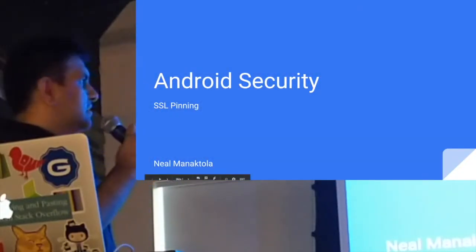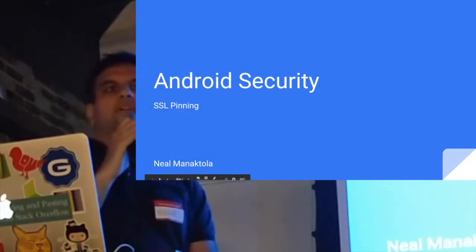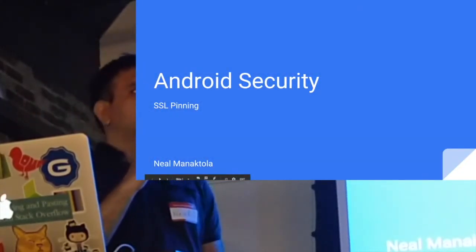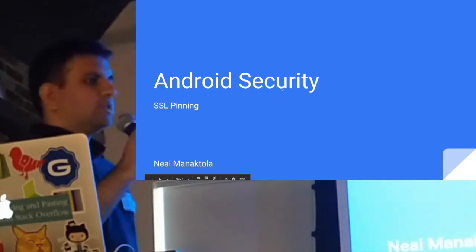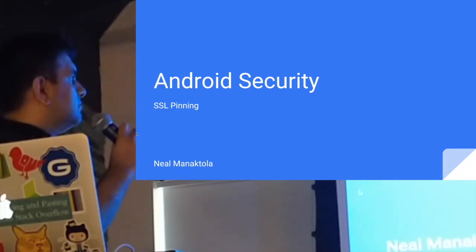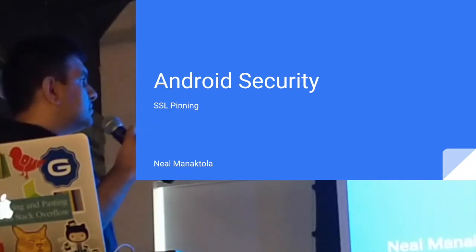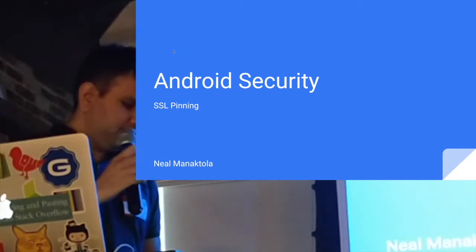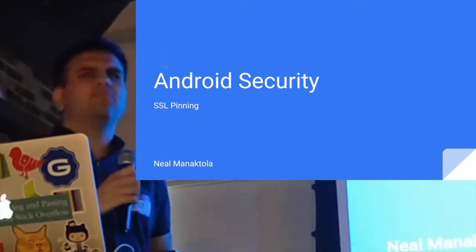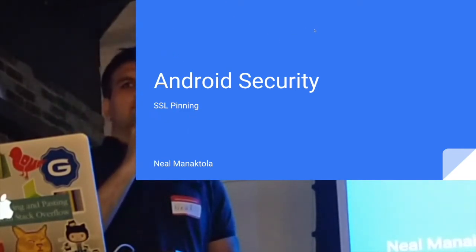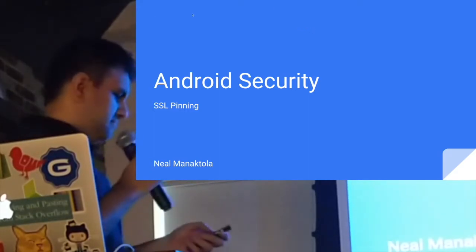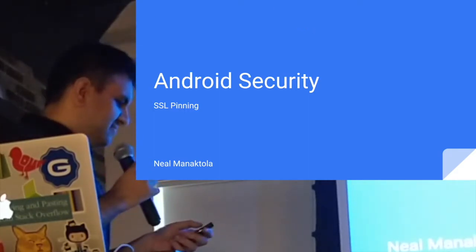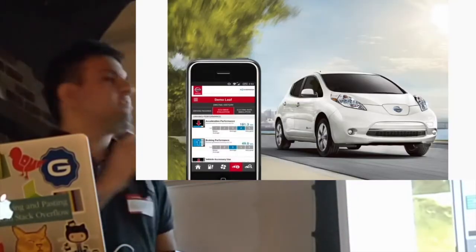Hi, my name is Neil. I'm an Android developer at SurfEasy. Today I'll be talking about Android security, specifically SSL pinning. Does everyone know what SSL pinning is? No? Cool, awesome.